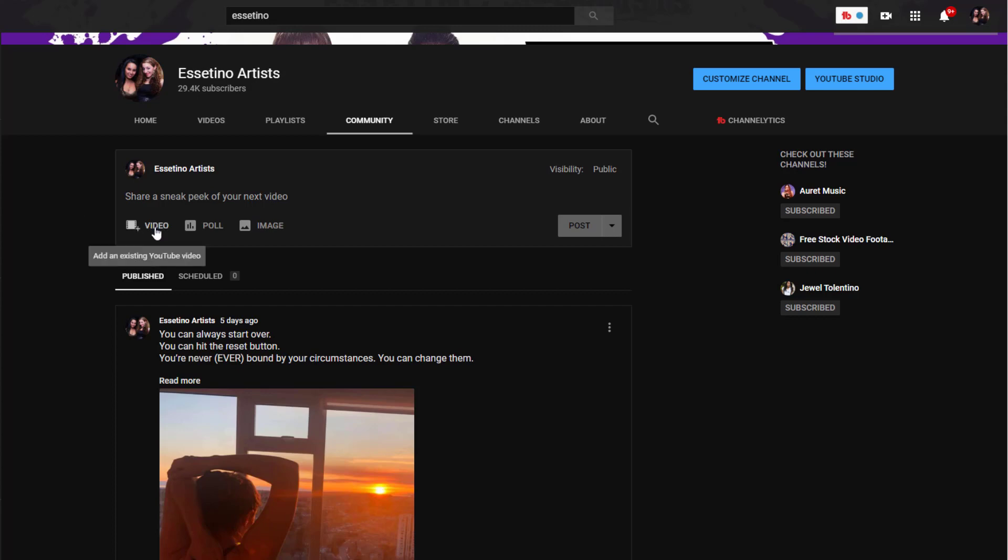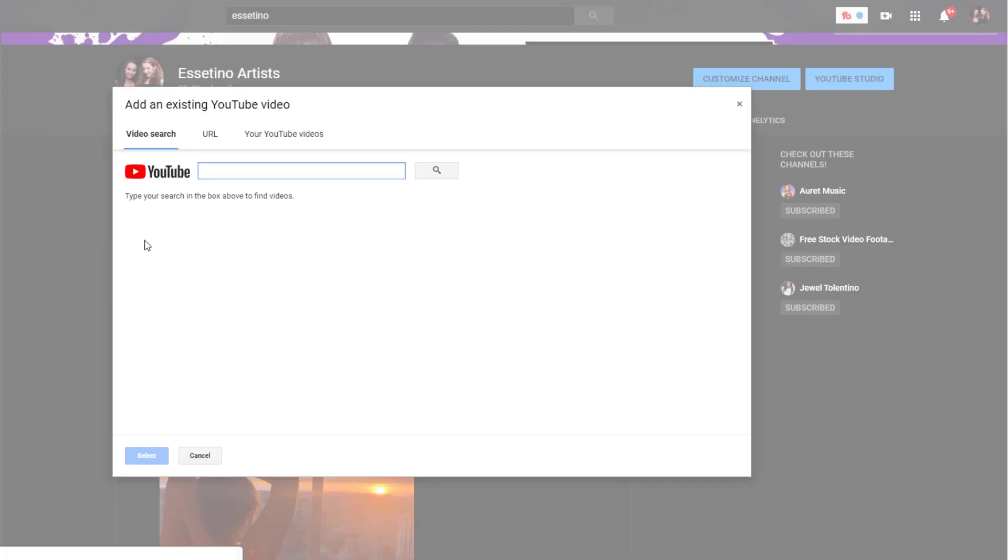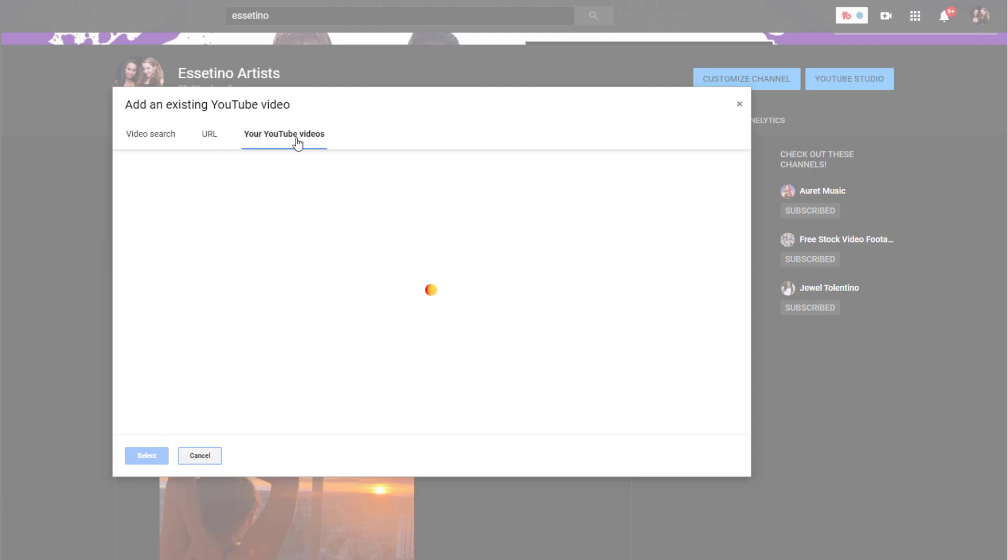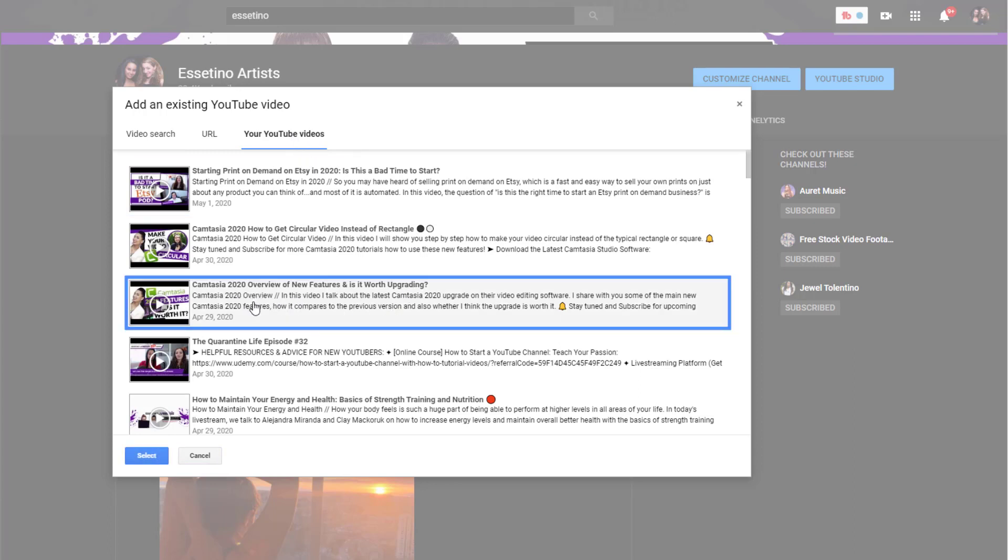So I'm going to choose a video. I'm going to click on that and then there's three options: video search, URL, or your YouTube videos. So I want it to be our YouTube videos and I'm going to choose this one right here.